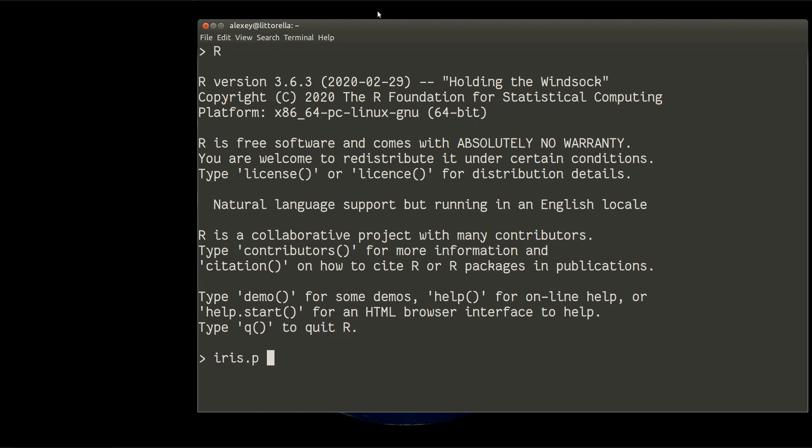This is a method of dimension reduction or manifold learning. We'll use the PRCOMP function with the standard iris data without the species variable, and we will add scaling, scale equal to true.